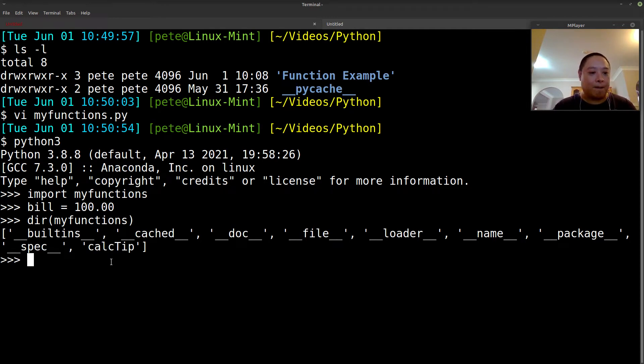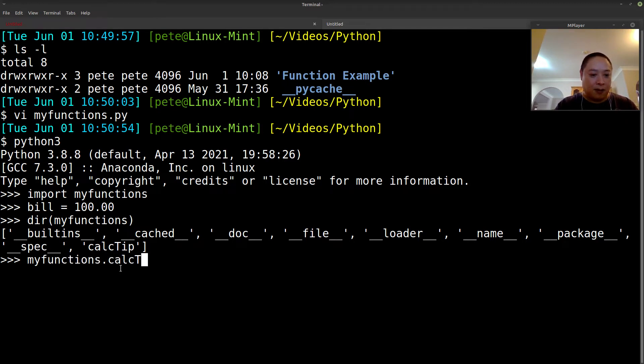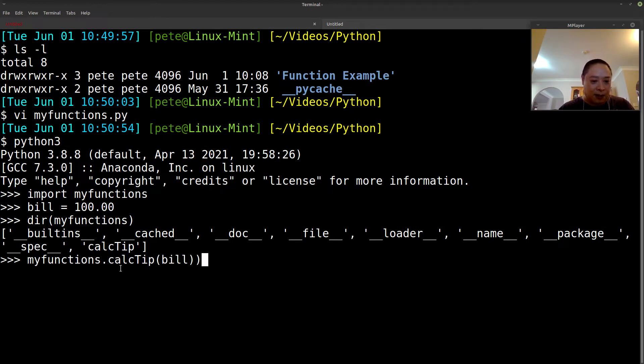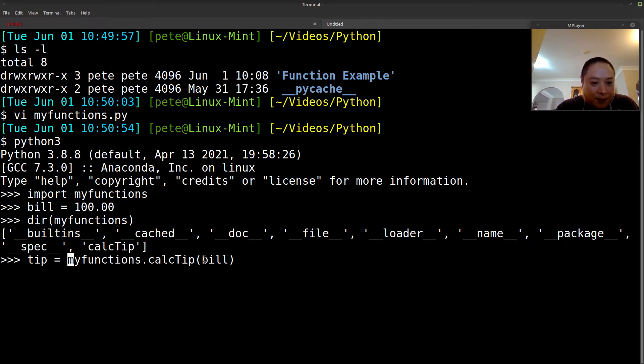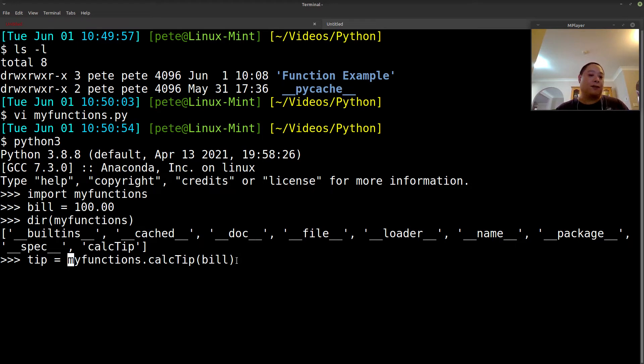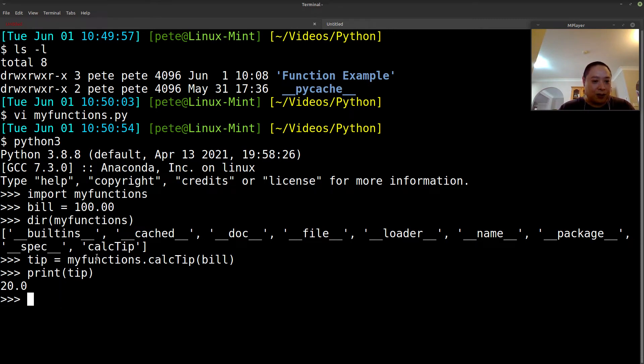And then we'll follow the same convention to call it, which is module name or file name, and then dot, and then the function. So we'll say myfunctions dot calc_tip, and then we'll pass in bill. So we'll have a new variable called tip, and we'll assign it to the result of calc_tip with bill being passed through as the variable. And then this should calculate 20% of that. And then we'll print it out. There, so there you have it. That was calling your function.